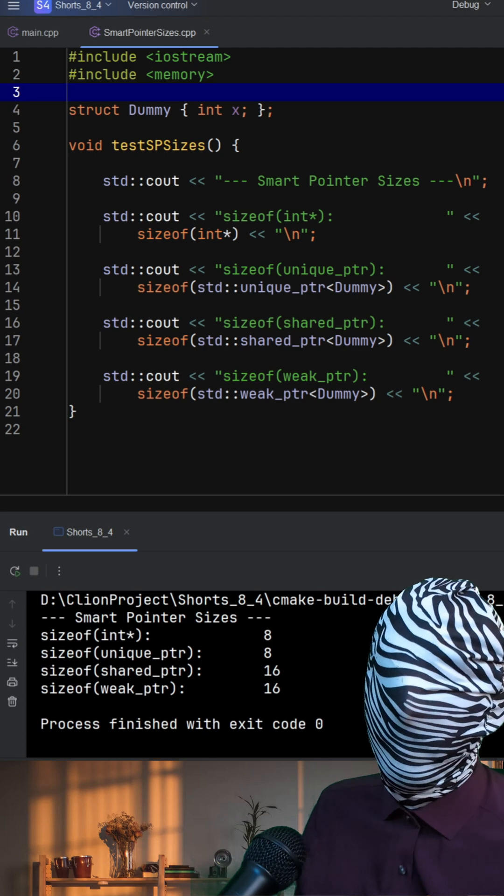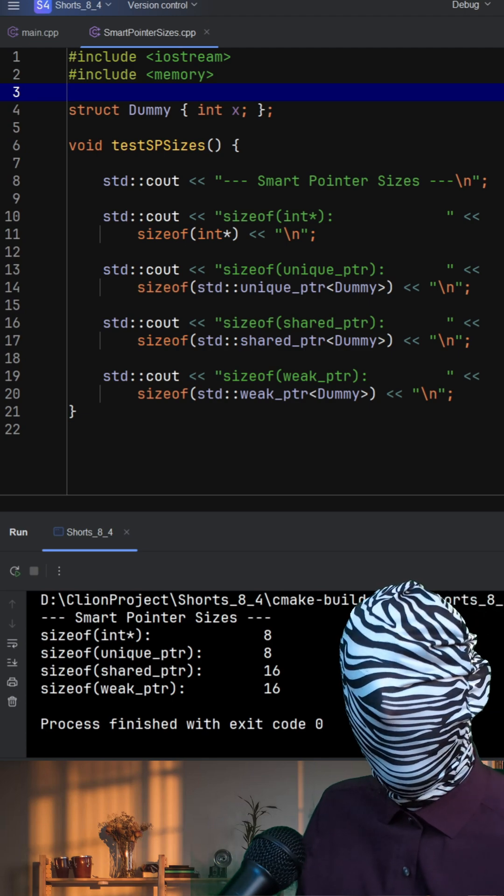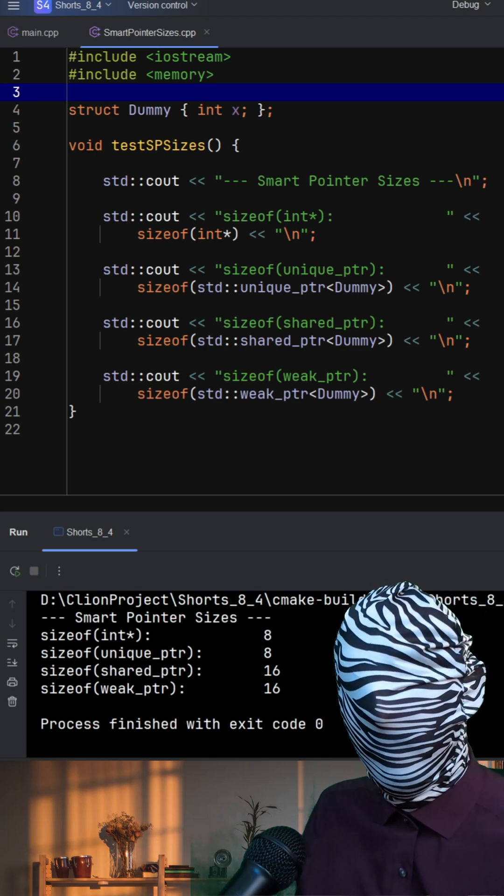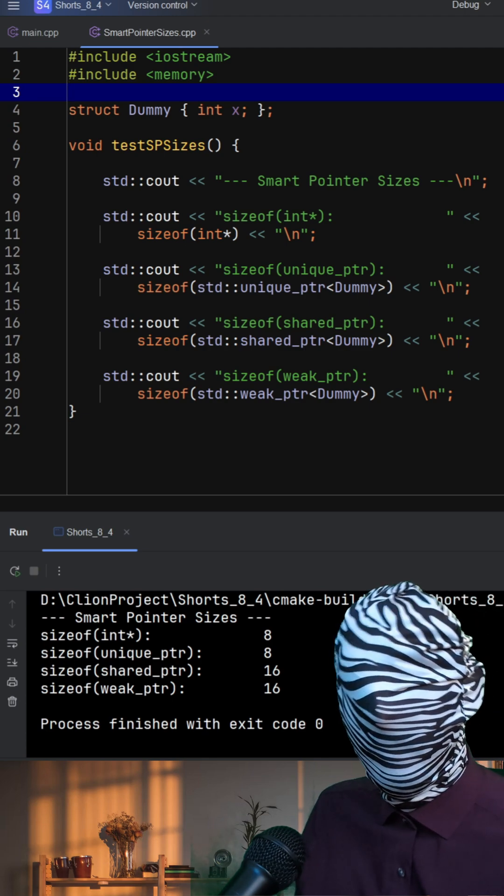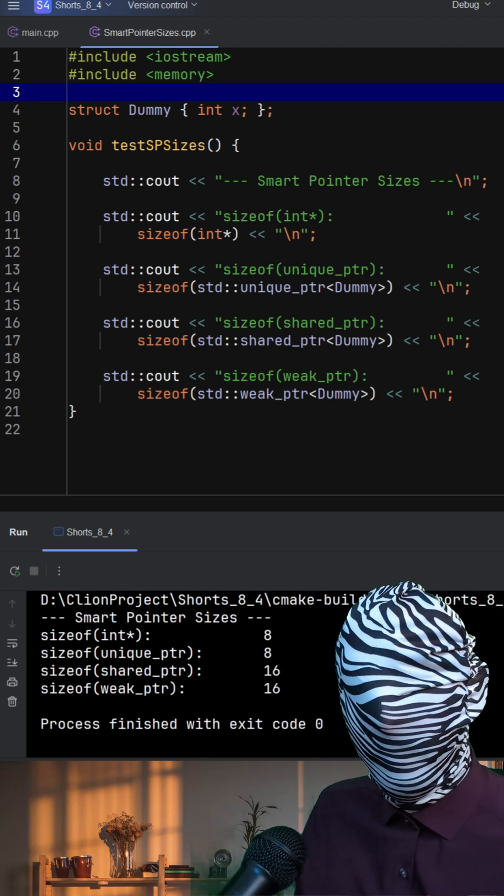Understanding the control block is key when working in performance-critical or memory-constrained environments.